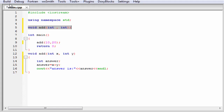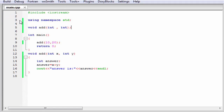Let's check the output. Build and run. As you can see here, it prints 'Answer is 30'. Because when we call this function add, then 10 is copied to x and 20 is copied to y. So now x contains 10 and y contains 20. Then we perform the operation x plus y, so 10 plus 20 is 30. That's why it prints 'Answer is 30'.